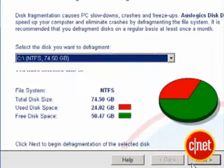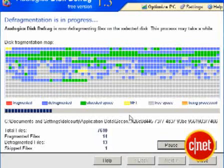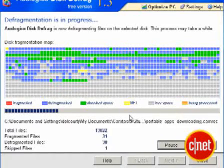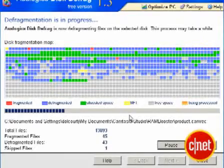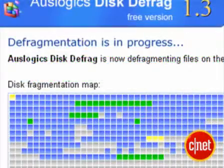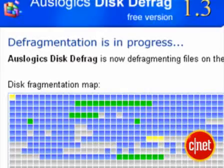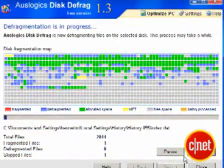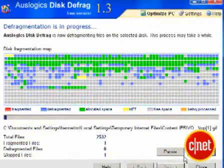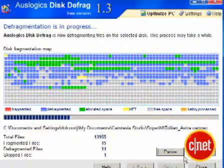What you see next is a visualization of what's happening on your hard disk as the program runs its course. The red squares, for example, represent fragmented space that the app will fix. The blue squares show the defragmenting. There's also a progress bar and some more file statistics.